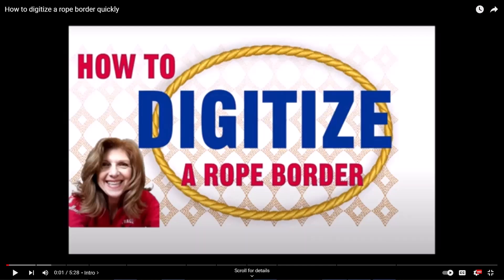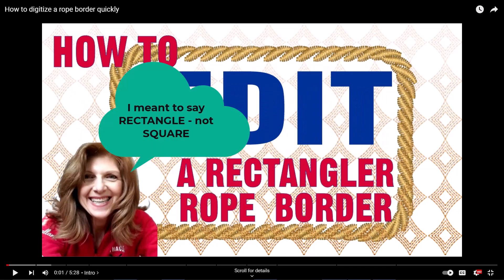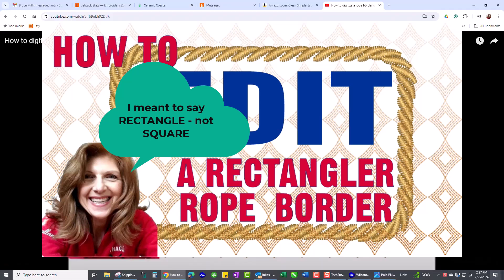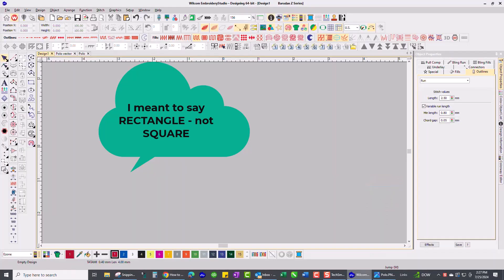Hey everyone, Gina here from the Embroidery Zone. I recently had a comment on the video I made on how to digitize a rope border, that this person was looking to do a square border and said that on the corners the sewing would stop. I wanted to see if I could digitize a square border and have it flow nicely.